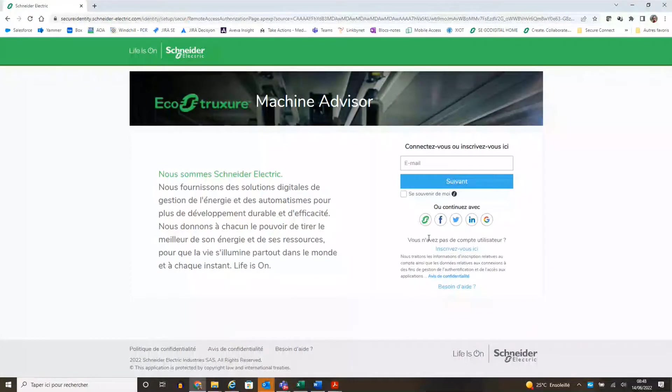Before configuring Machine Advisor driver in EcoStruxure Machine SCADA Expert, need to collect information and cybersecurity certificate from Machine Advisor. It is the first step.